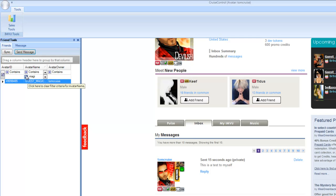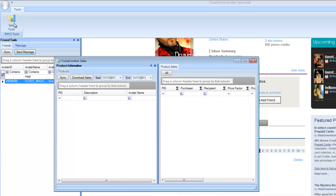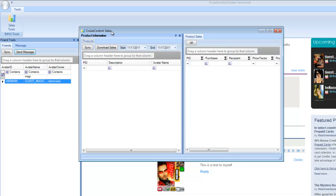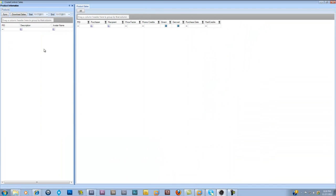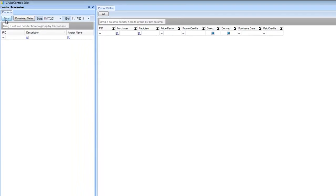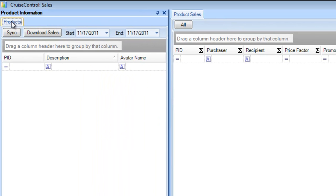Now I'm going to take a gear shift and talk about something I think is a game changer in the way you look at your products and sales inside of IMVU. There are no public tools out there to do this right now. I'm going to click on the sales tools. You'll see I have a products tab and a product sales tab. The first thing you need to do is sync up your products for the avatar.